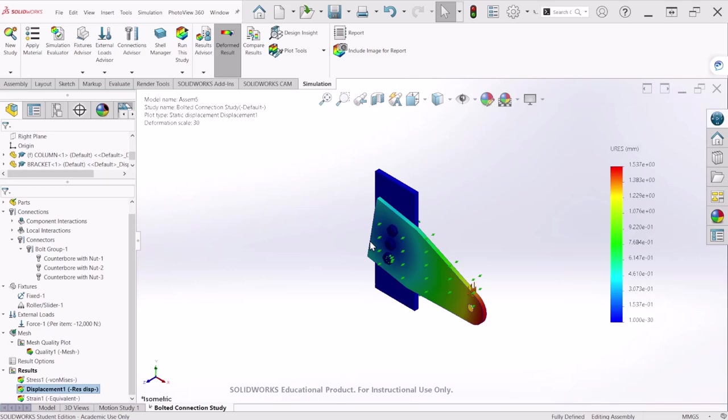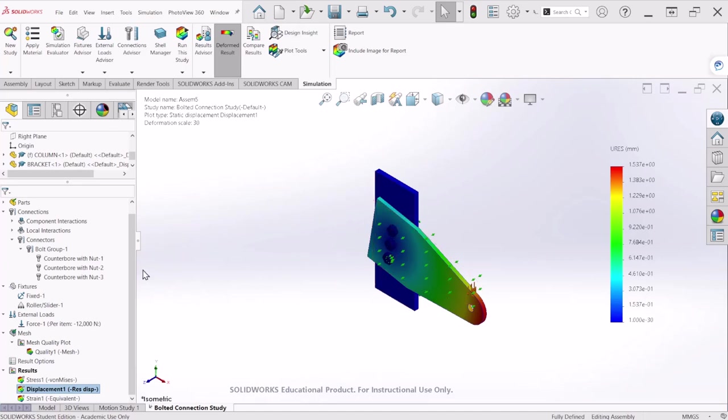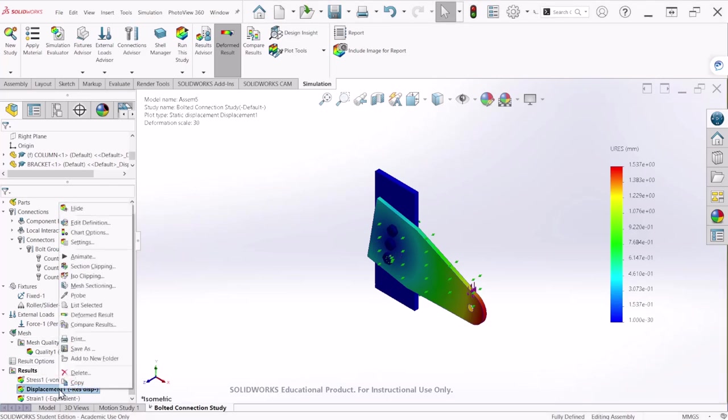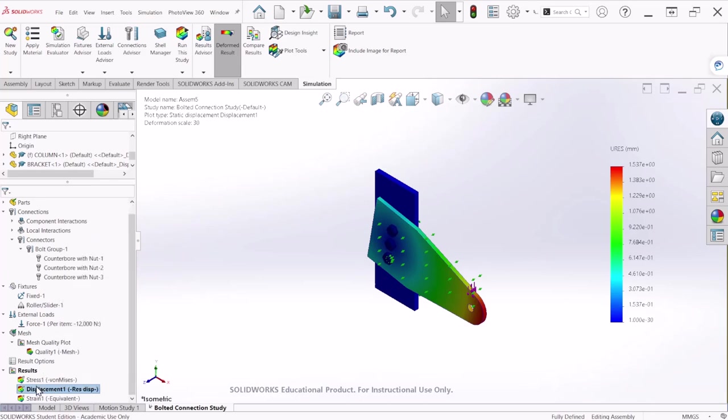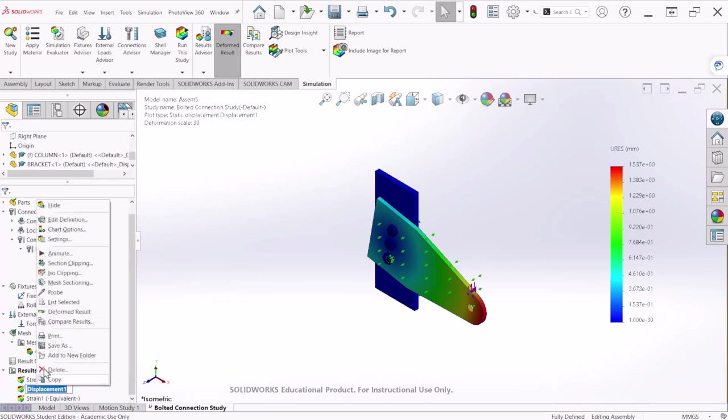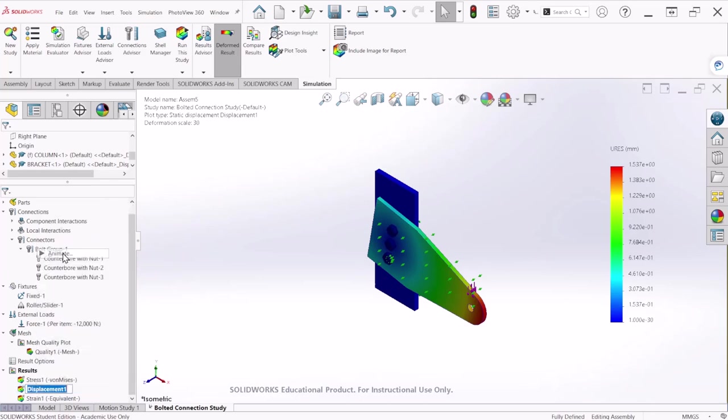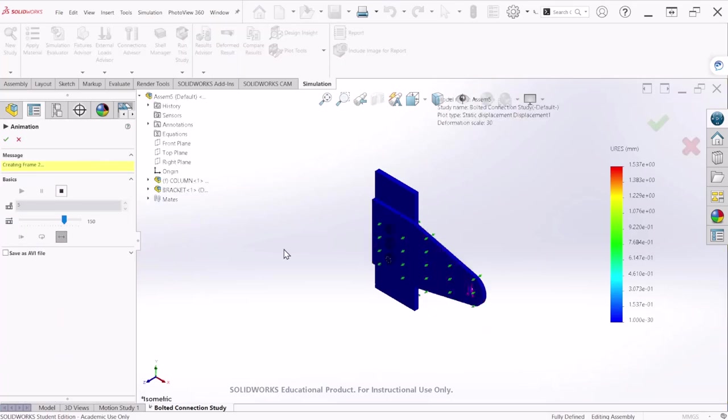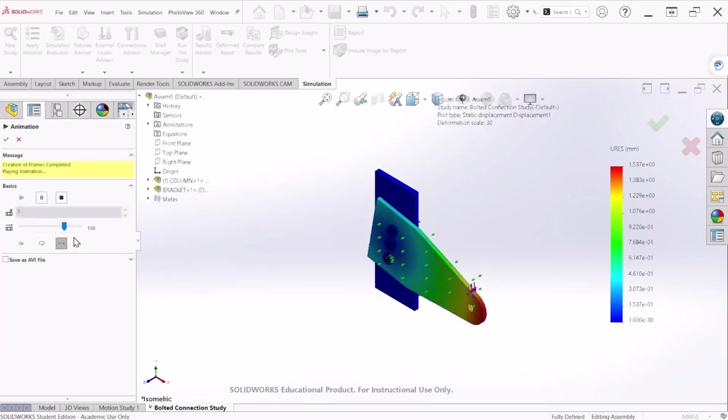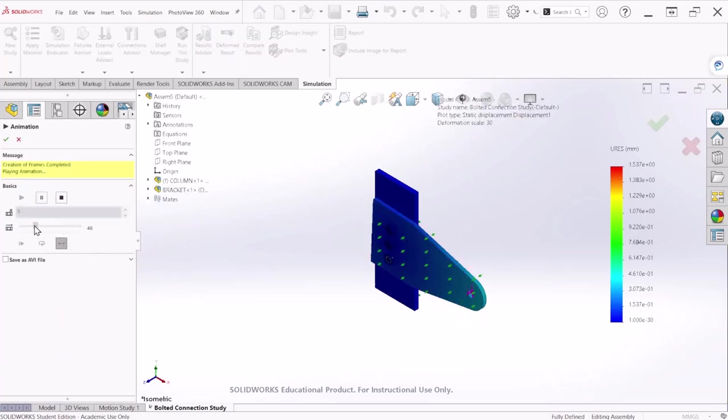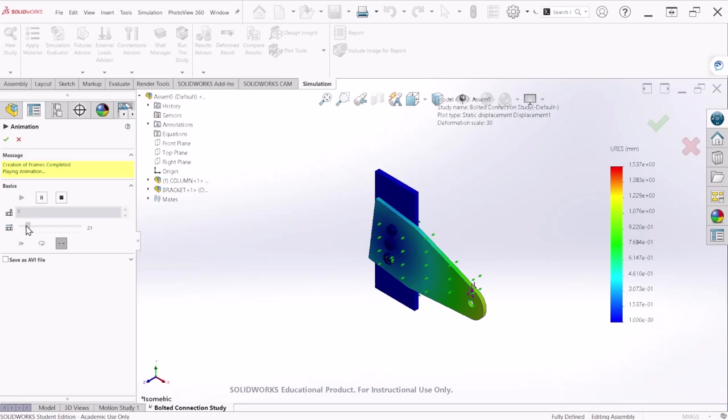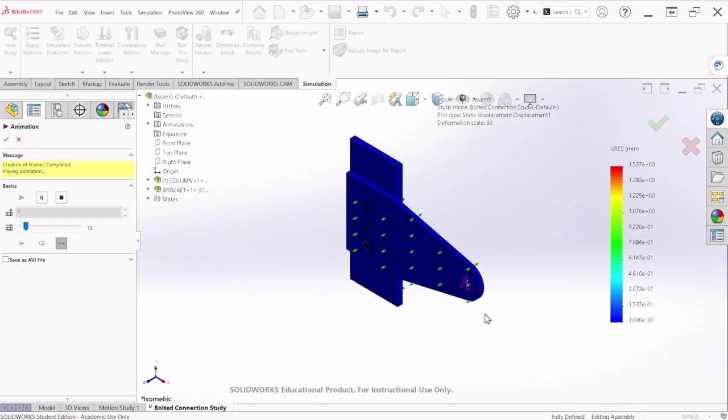The simulation has been completed and as I mentioned at the beginning of the video our goal is to find the shear force acting on each bolt. Before we jump to that, let's animate this bolt connection. So we can go to the displacement and right click and click animate so you can visualize how this is going to behave in the real world.